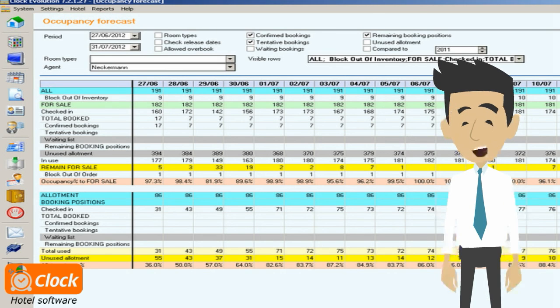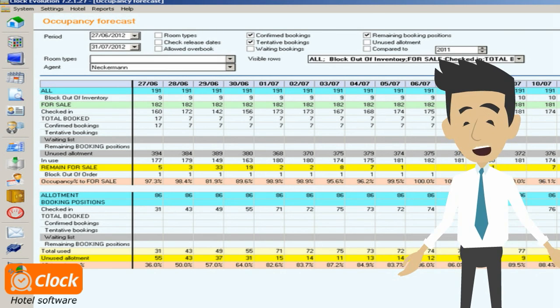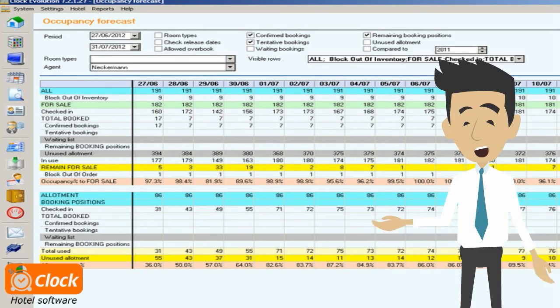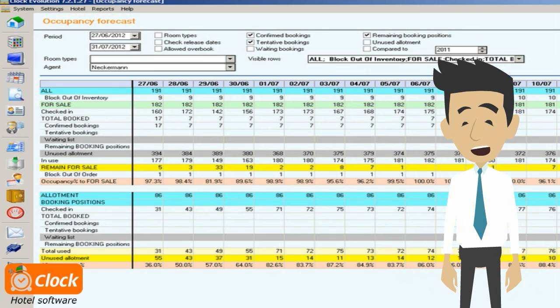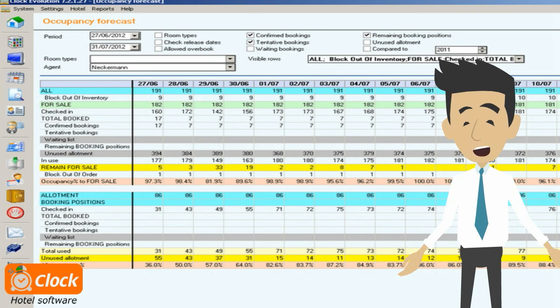The summary view helps estimate the overall occupancy and the possibility to accept bookings above the allotment or for physically overbooked room types.